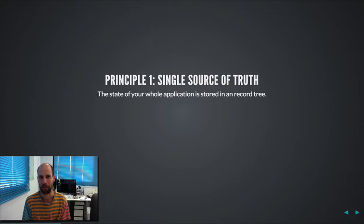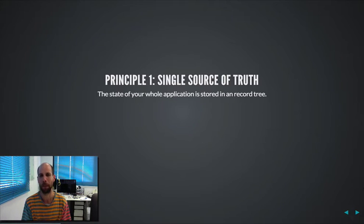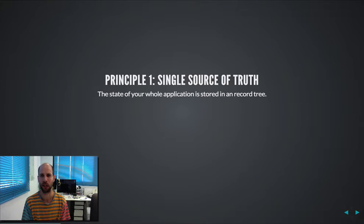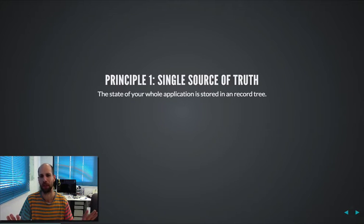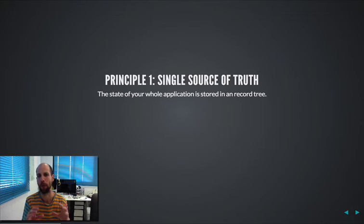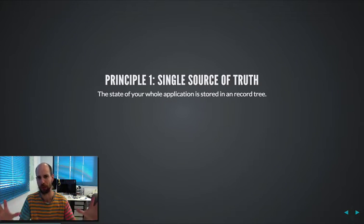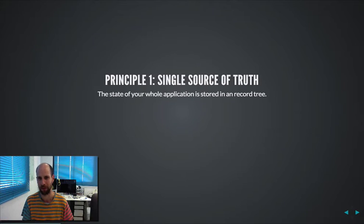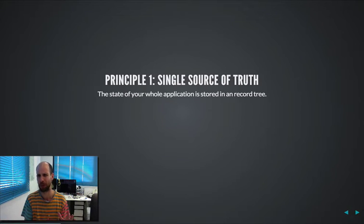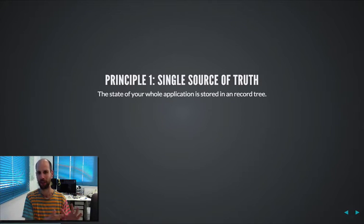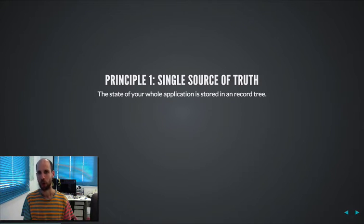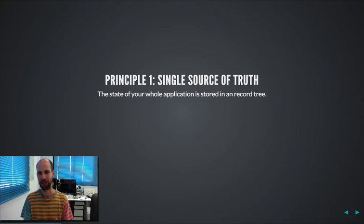So it might be a little counter-intuitive, but basically the first principle is saying the entire state of your application is in one single object, one record tree that holds everything. So you could even potentially mock that object and reach exactly a certain state of your application.